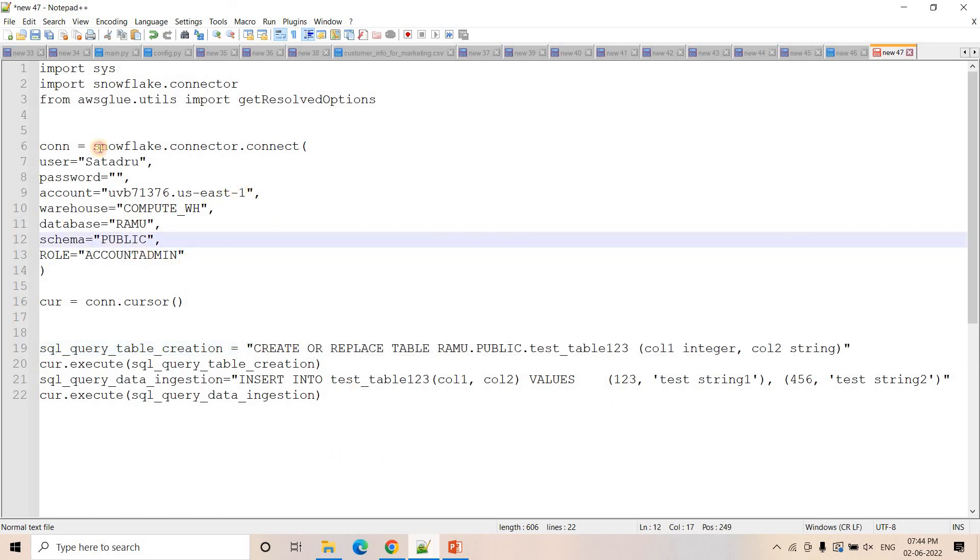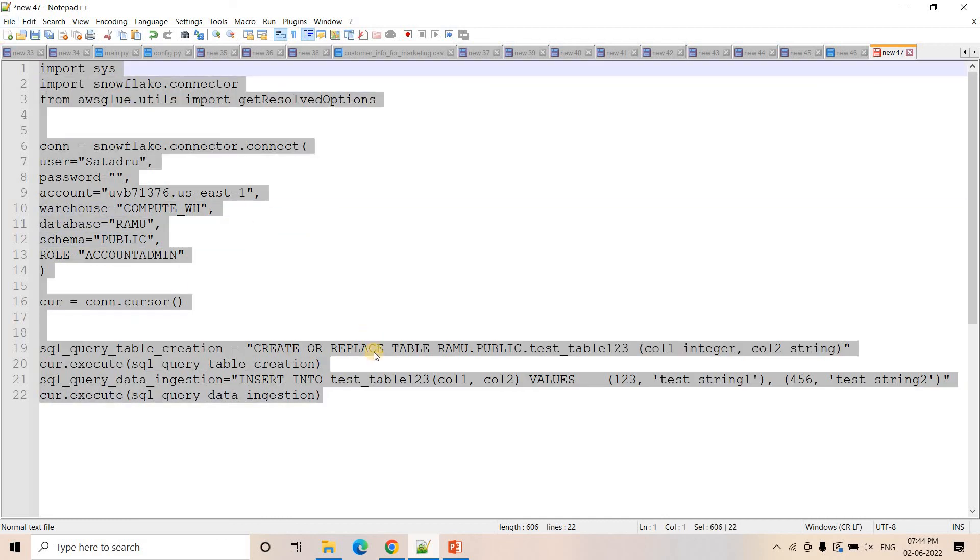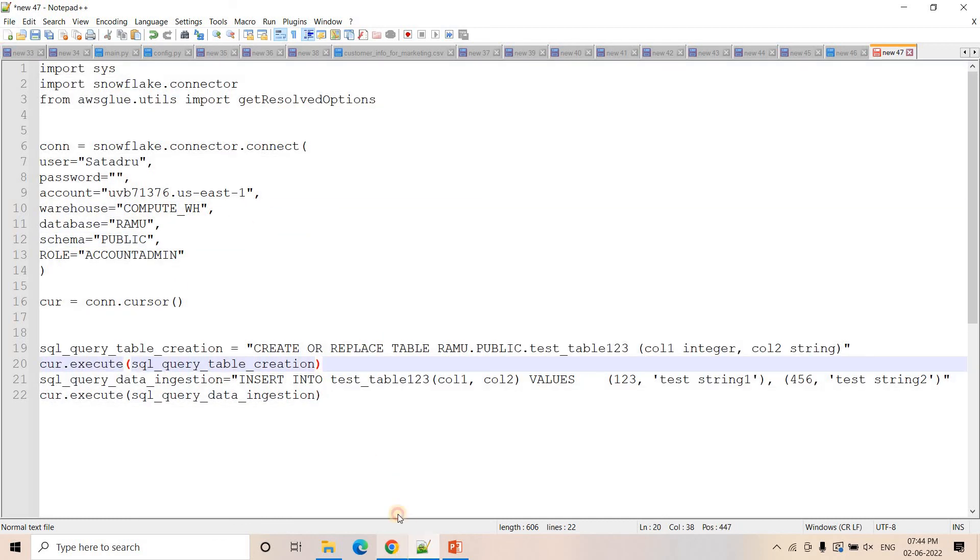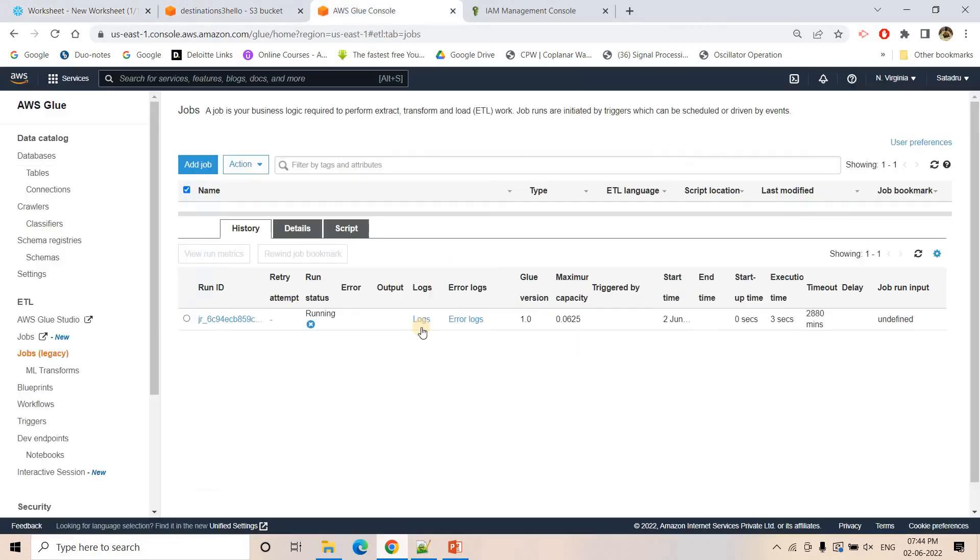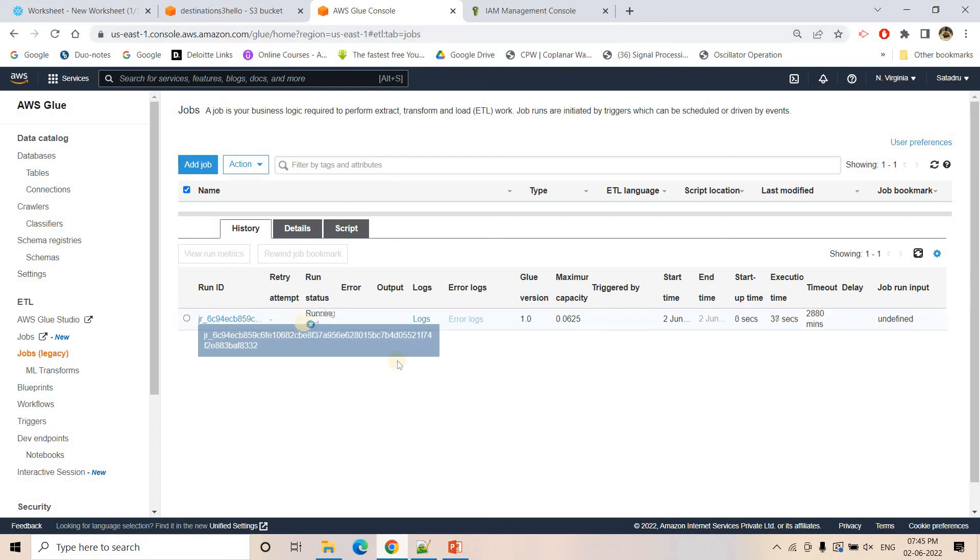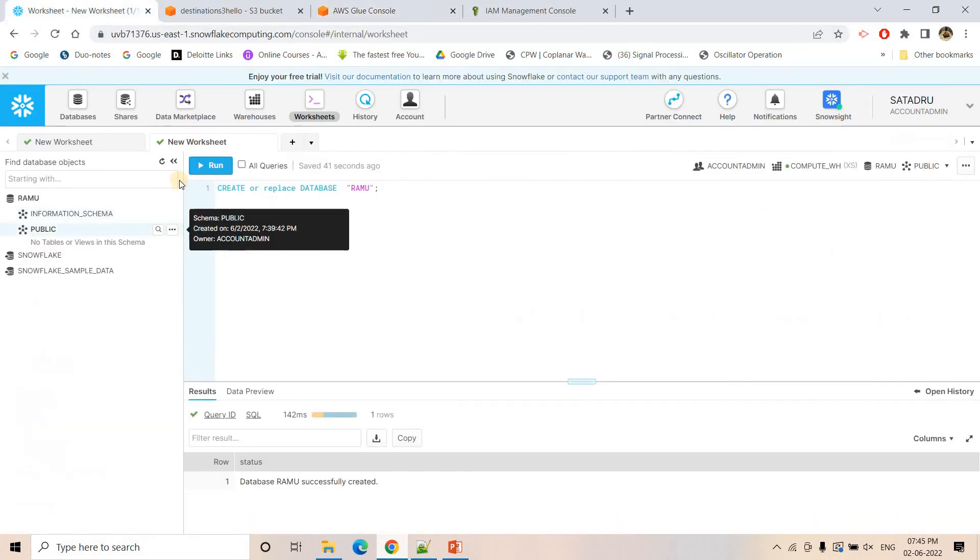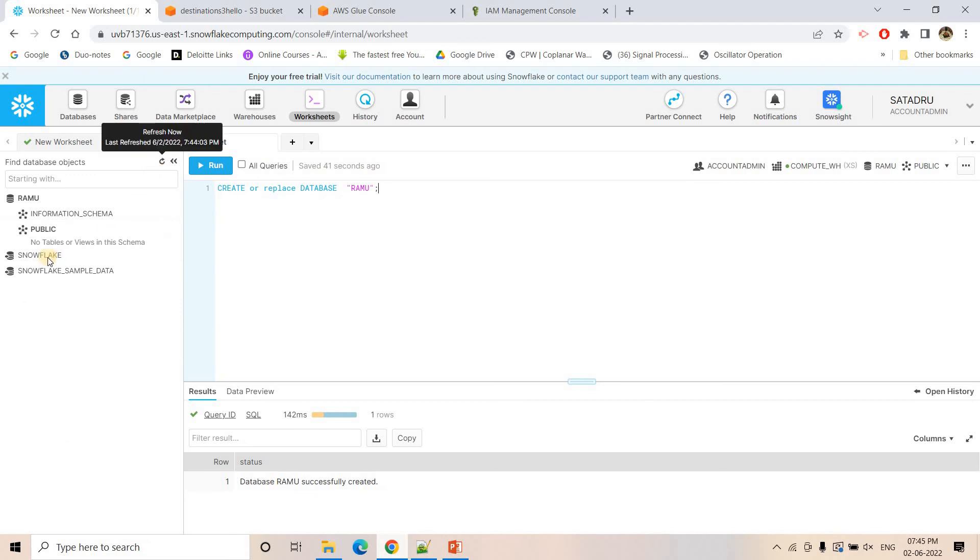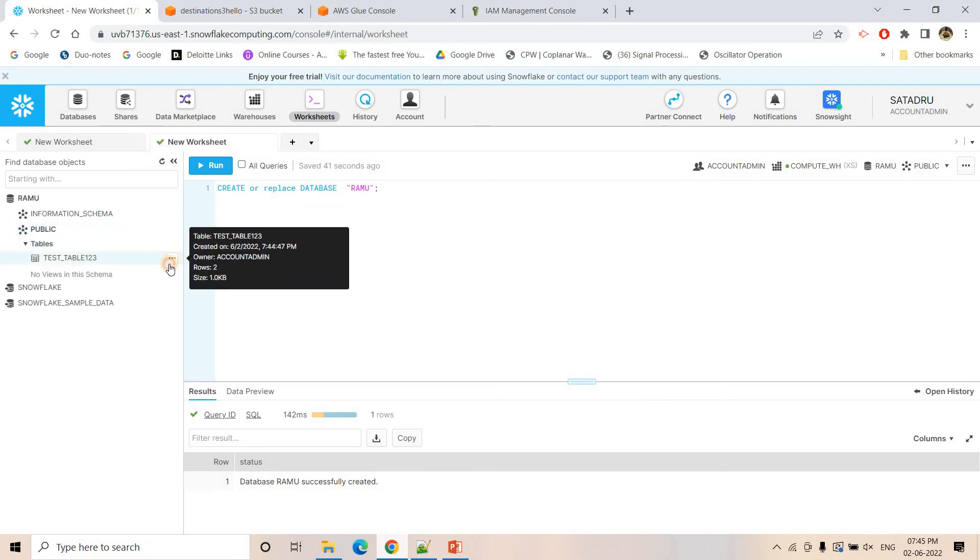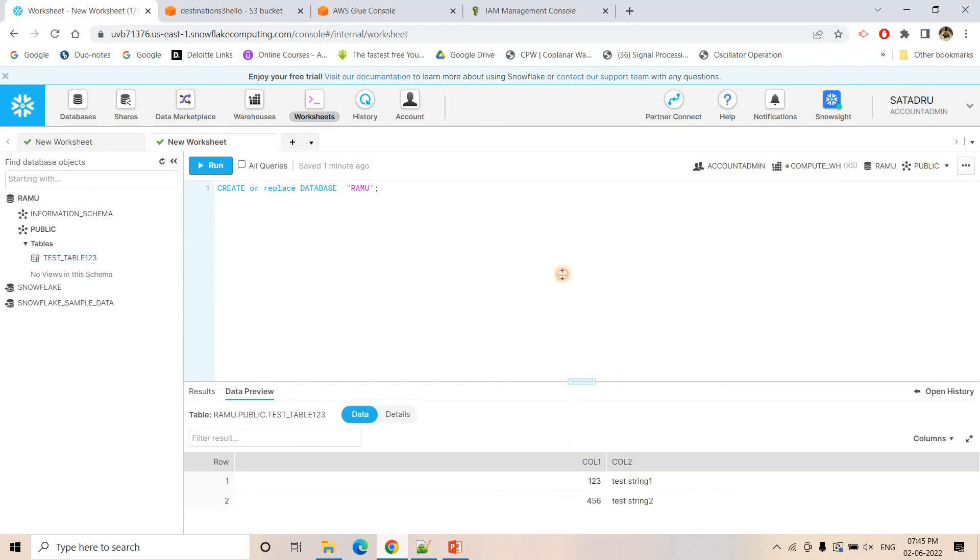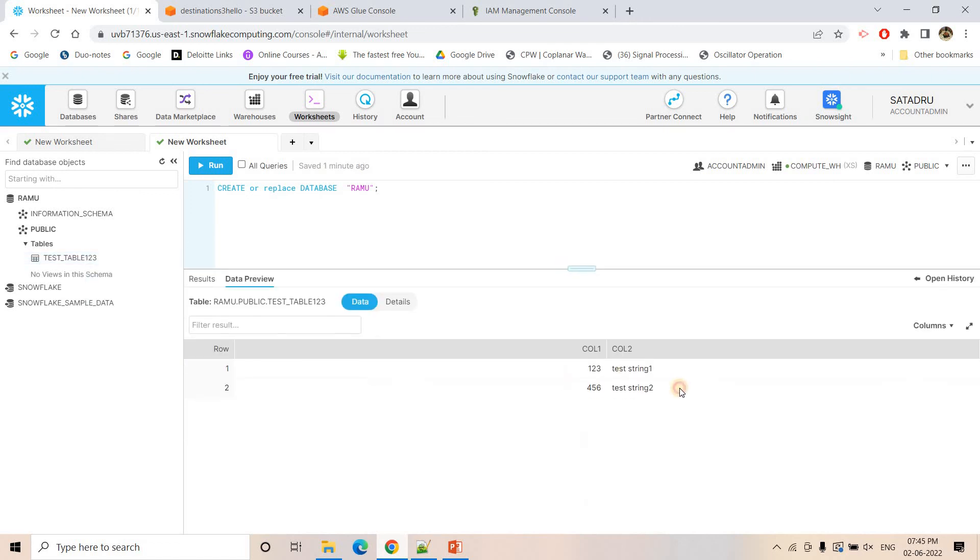It is running. Let's wait for a couple of seconds. The job is successful. I can go to my Snowflake account and in the public schema see this table is there. I can go to Preview Data. Here whatever dummy data I inserted in that insert query, that it is showing here. Like that insert, update, delete, any kind of SQL queries we can execute using this approach.